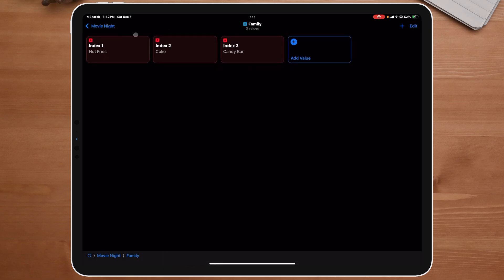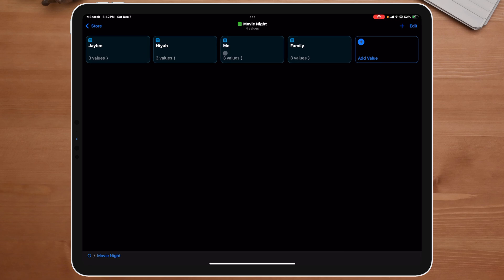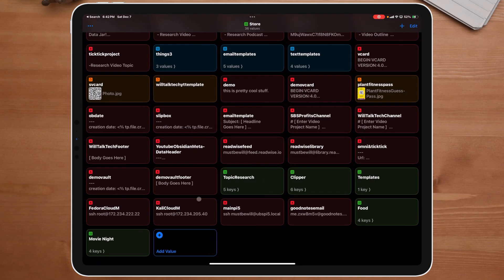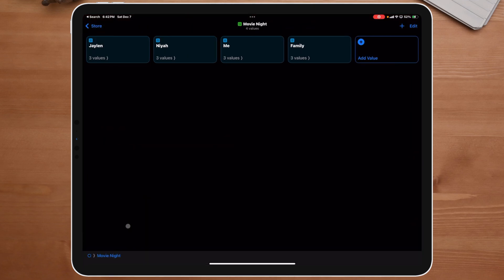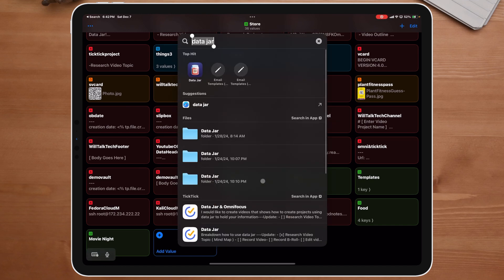So there we have it. These are the lists we built: Jalen, Naya, me, and family — all inside the movie night dictionary. Now if I go back, we can see how it all looks. If I wanted to bring this over, I can now open up Shortcuts.